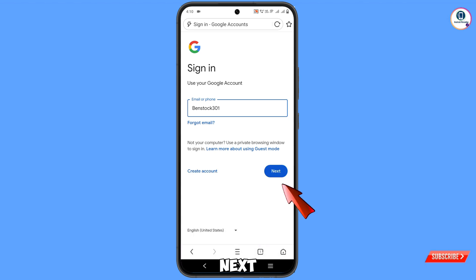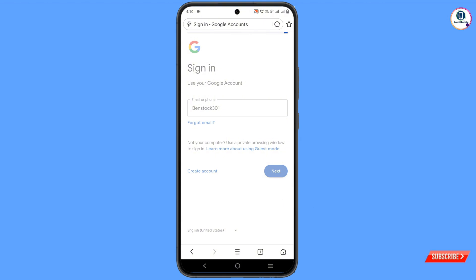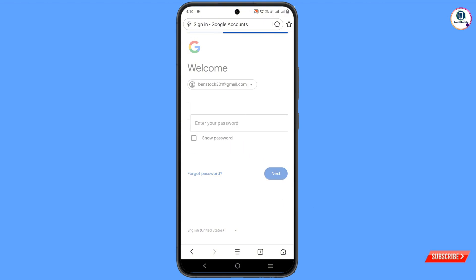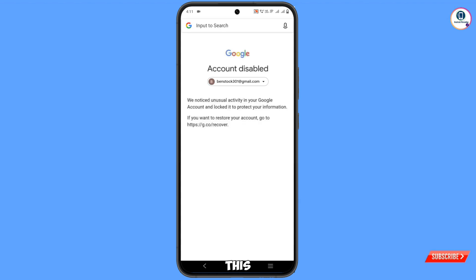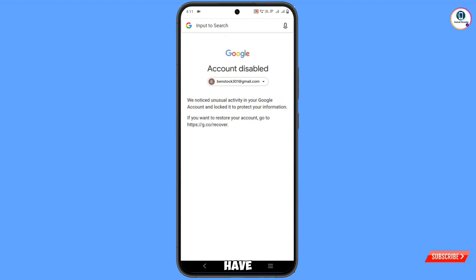Tap on Next. It will ask for your password — enter your password. You will see this kind of error: Account Disabled. It will say we have noticed unusual activity on your Google account.